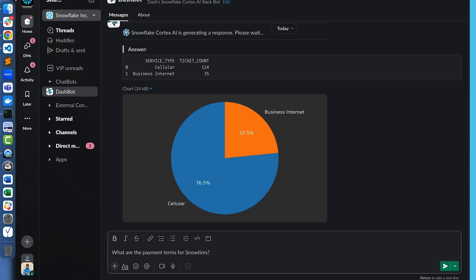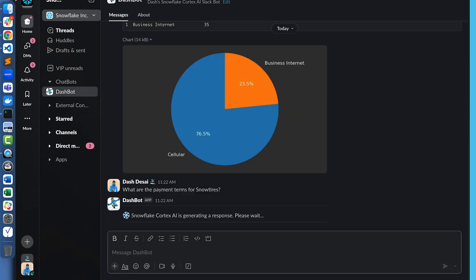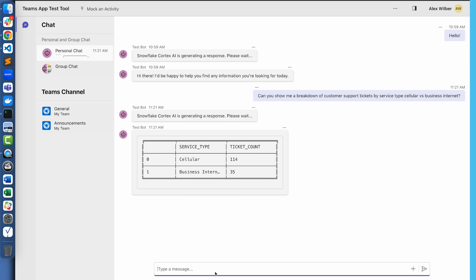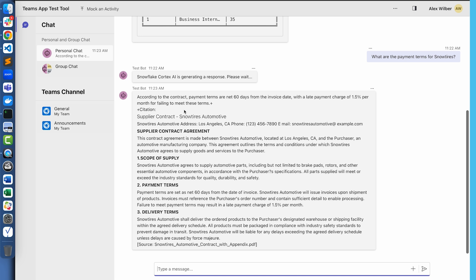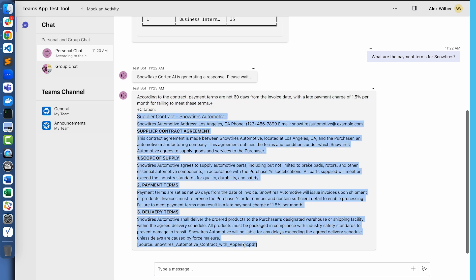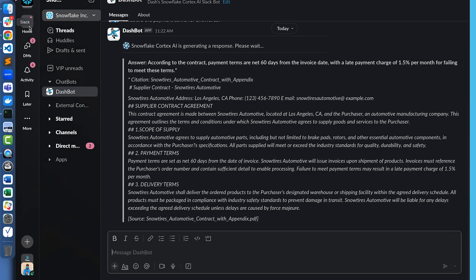Now we've looked at Cortex analyst giving us insights from our structured data set. Let's look at a question that will be answered by our Cortex search service, where insights are coming from PDF documents stored in Snowflake. I'm going to ask: what are the payment terms for snow tires? Going back to Microsoft Teams and asking the same question via the same APIs. The response will not only include the answer but also citations — there you go. Here's the answer and the citation from the particular PDF. Let's look at Slack — the exact same answer and the same citation being provided.